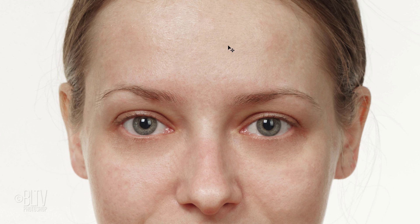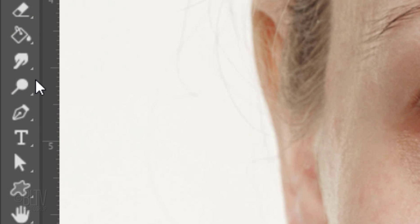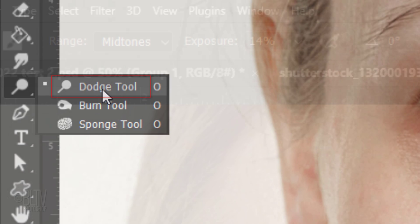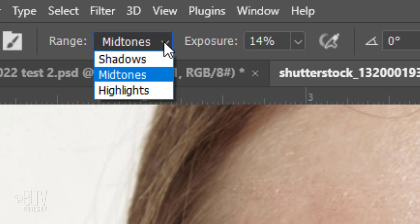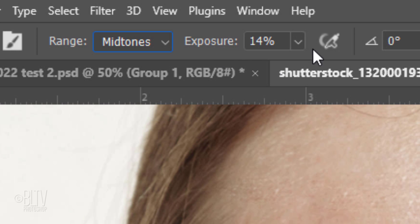If the areas under the eyes are still too dark, we can lighten them with the Dodge Tool. Choose Midtones and reduce the exposure anywhere between 10 to 20%, then brush over the dark areas. Each time we brush over them, they get lighter.